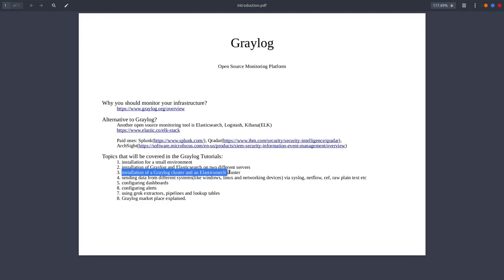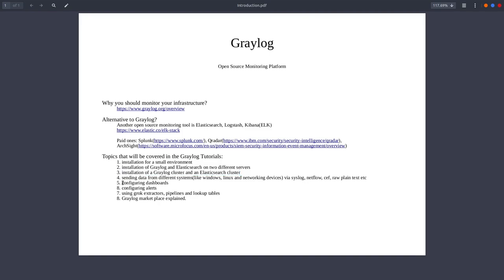The installation for clusters. We will also do the Graylog installation for clusters. That means that you're going to have a Graylog cluster and the Elasticsearch cluster. After the installation, you will see how you can send the data from different devices via different outputs and what kind of inputs do you need to configure in Graylog. We'll also talk about dashboards and alerts and how to configure them.